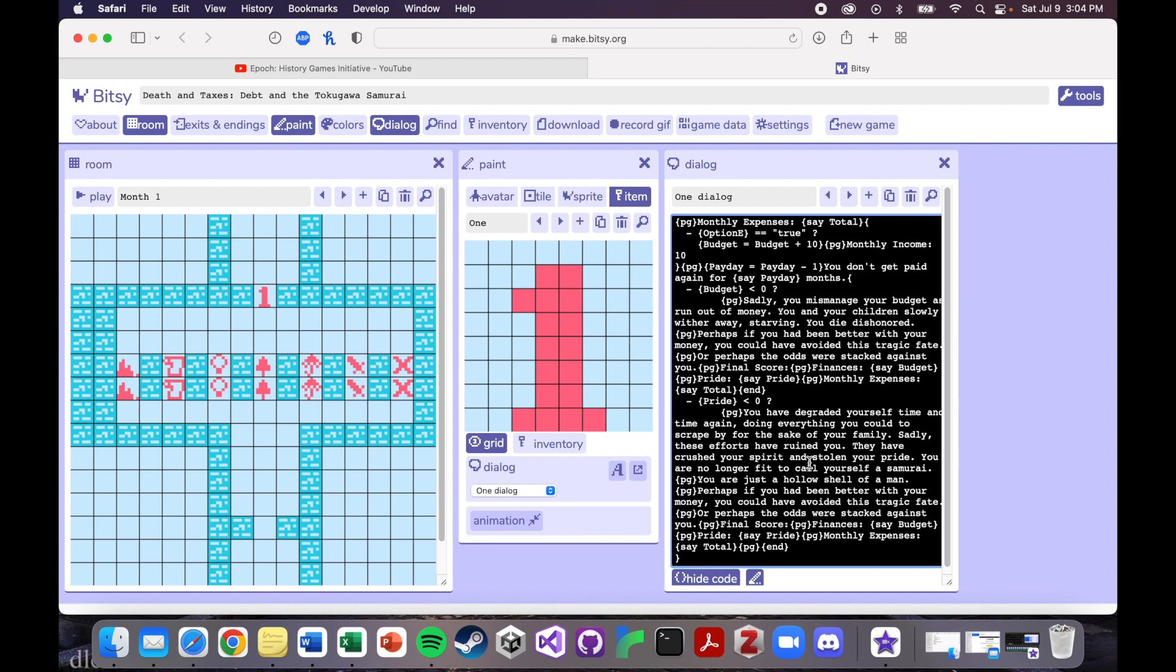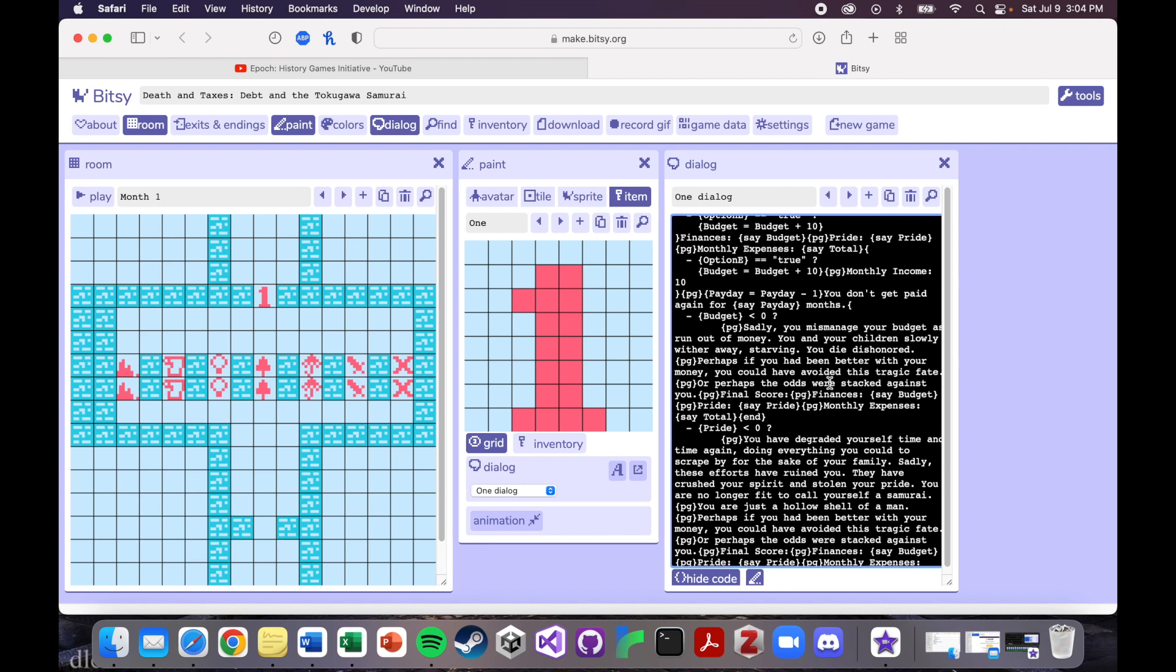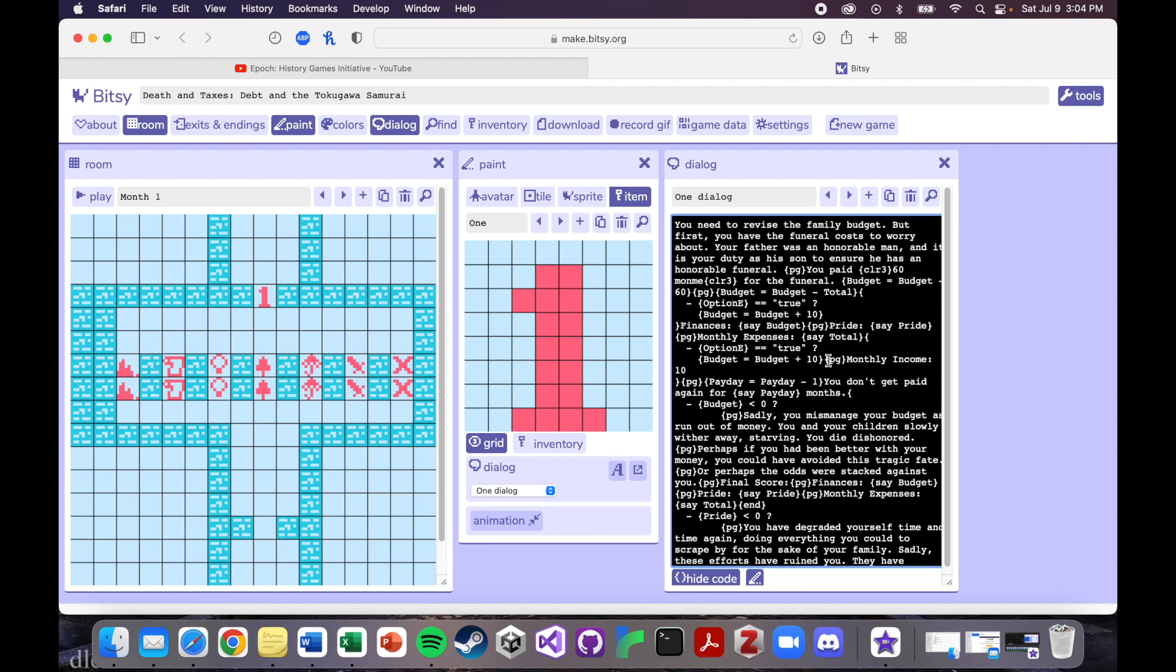So if you don't do that, obviously you need a lose state, you need a fail state. But if you don't fail in either of those ways, if you keep your budget above zero and your pride above zero, then basically you get to go on and make a decision. So you get to interact with one of these columns of things to decide what you want to do to try and increase your financial standing.